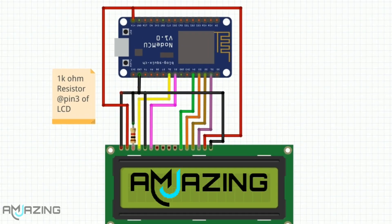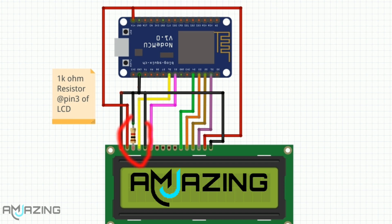Now note that the third pin of LCD which is the contrast pin, where many users connect the potentiometer, they don't know that a 1k ohm resistor to the ground works very nice. So I prefer that.